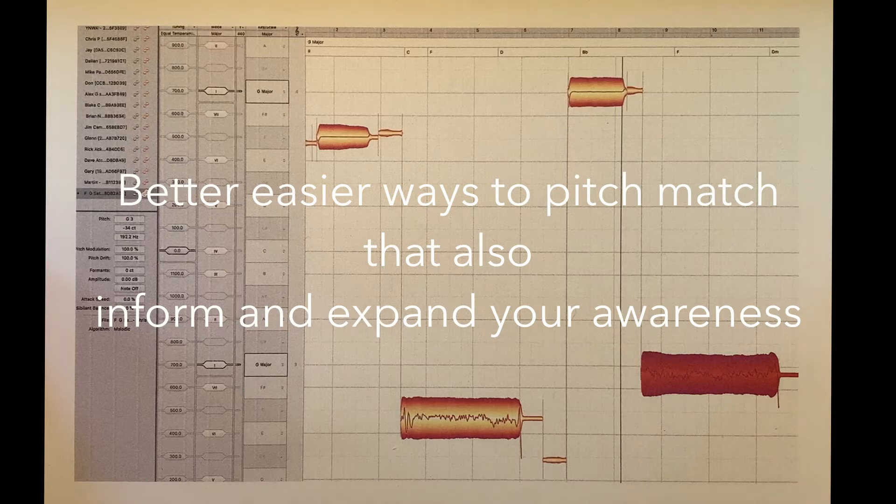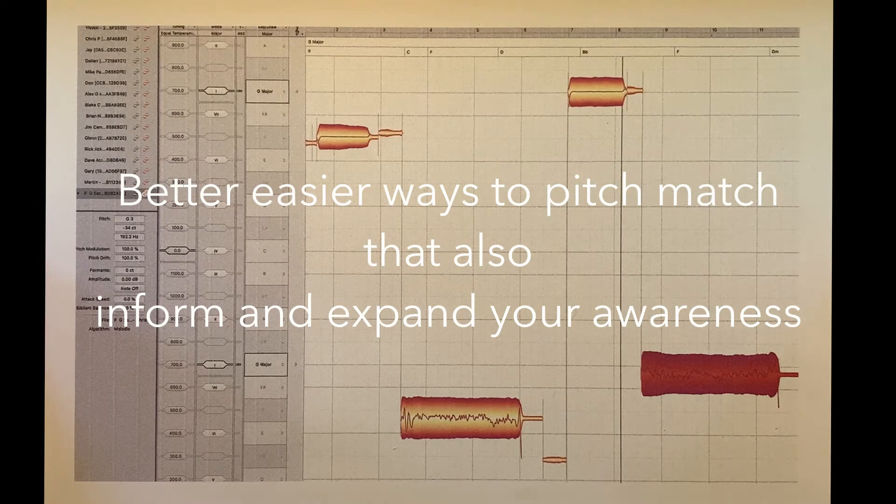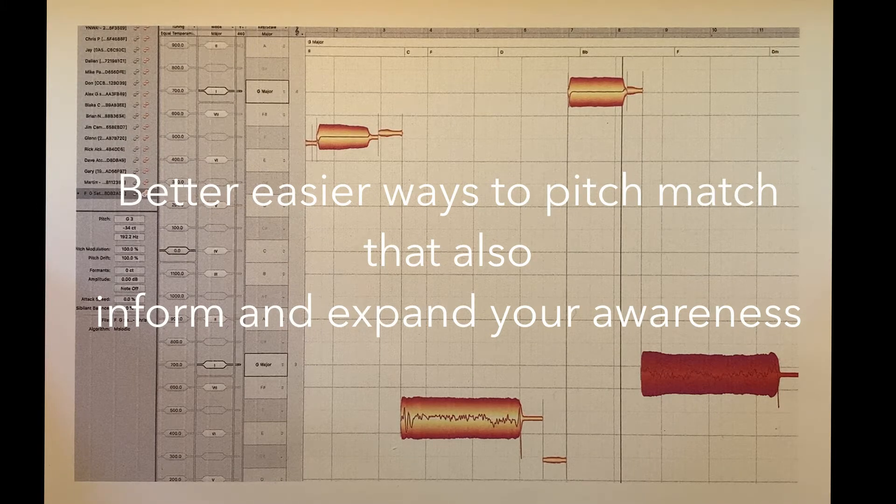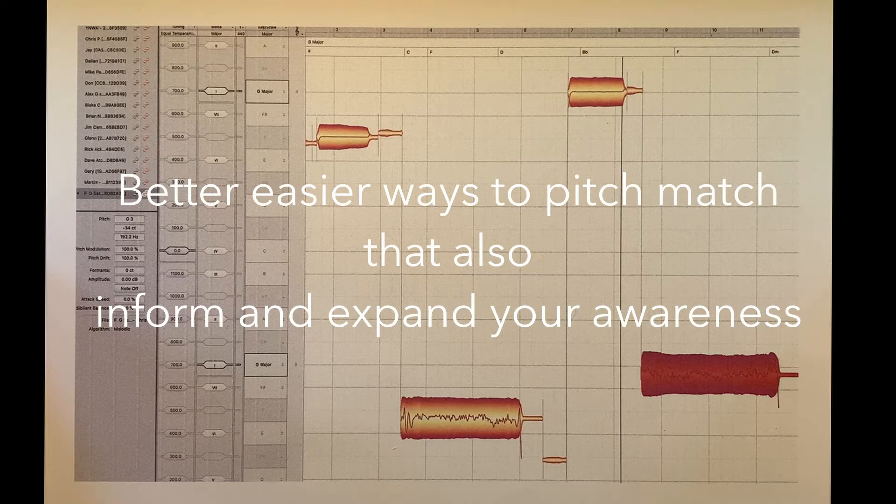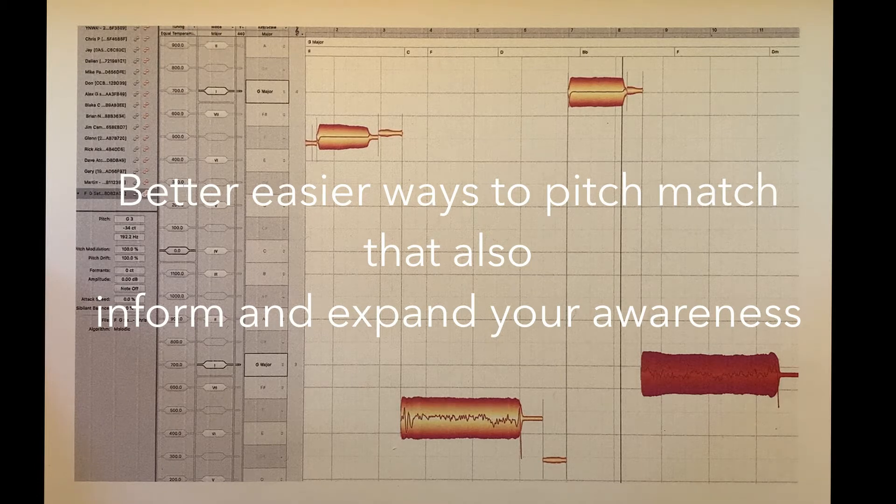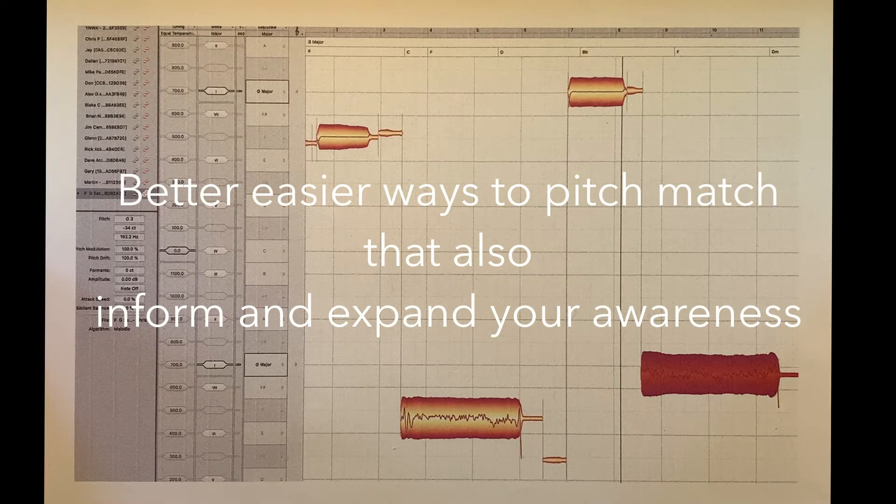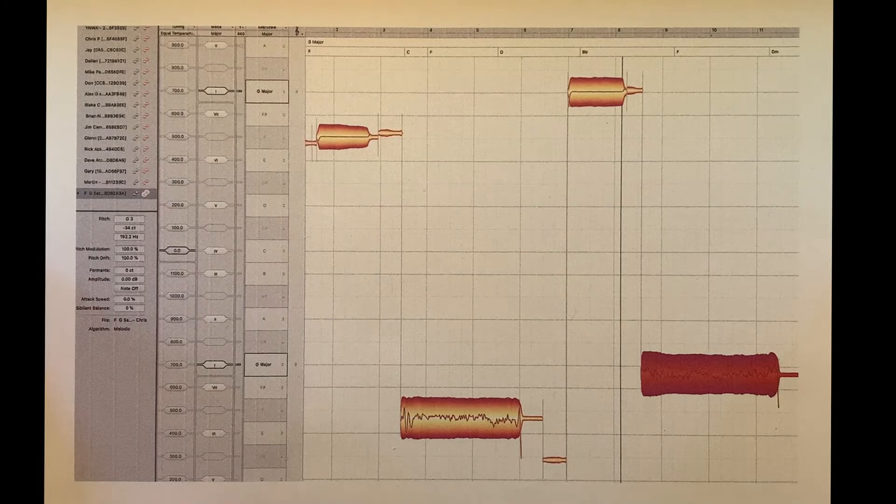So, we're looking for better, easier ways that can also inform and expand your awareness. A few better, easier things we can do.